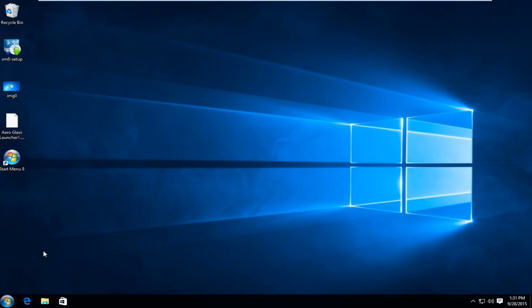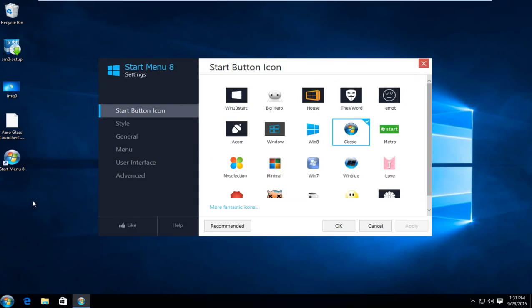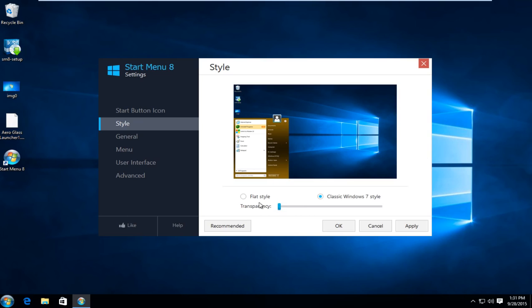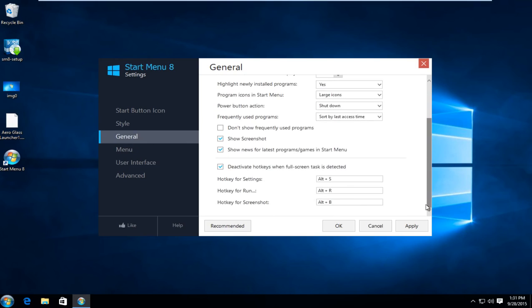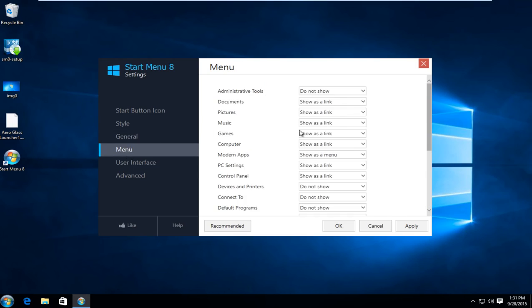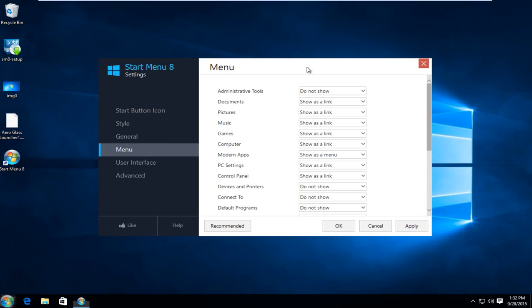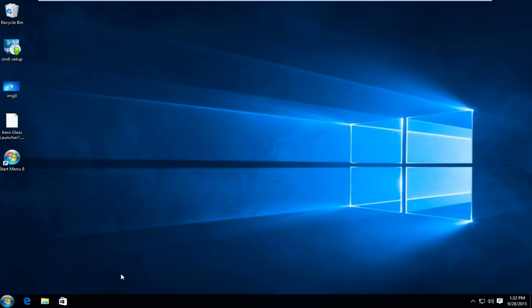And if we want to modify settings even further we can right click on the start button again and now left click on settings. Now underneath style you can affect the transparency of the start menu. And we can also left click on classic Windows 7 style. You get a little bit more of a hybrid of two different colors going on. And you can also change your transparency. So we could do a flat style and then make it a little bit more transparent. Under general we can show how many programs we are looking to display. Under menu we can show certain items or commands as a link. We could show them in the menu or we could not show them at all. And it's very easy to change your preference through here. Just click on apply and OK when you're finished.